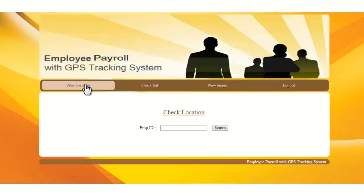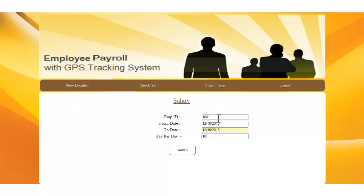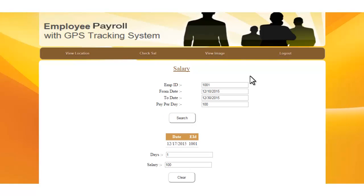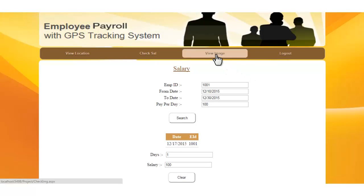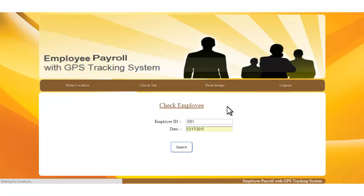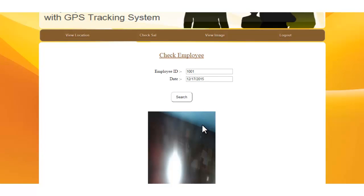You can also check the status of a particular employee by entering the details: employee ID, from date, to date, and per-day amount. It shows the number of days worked and the total salary. You can also go back and view the image of that particular employee on a given date. This is how the system works. Thank you.